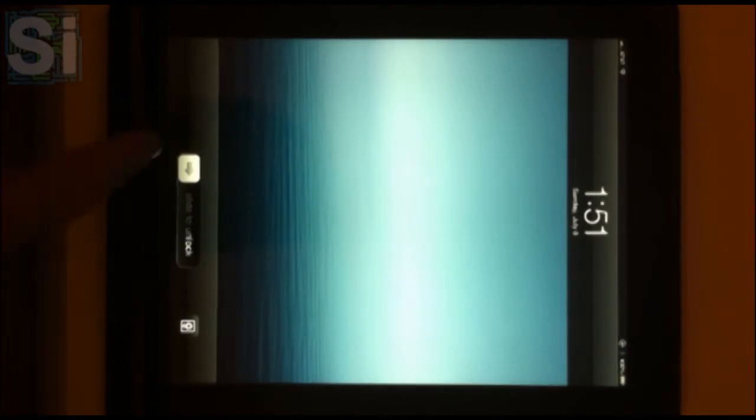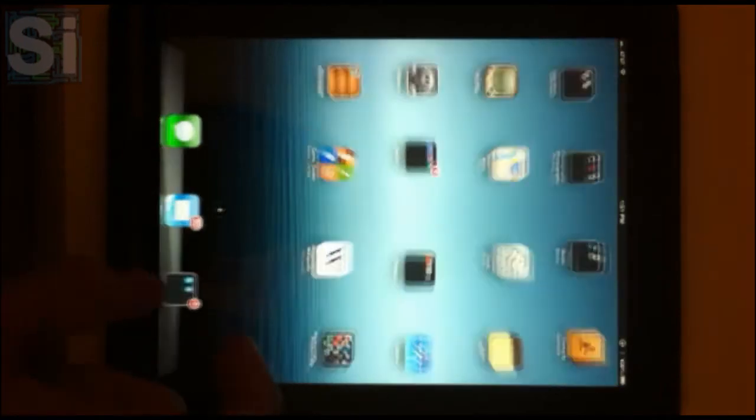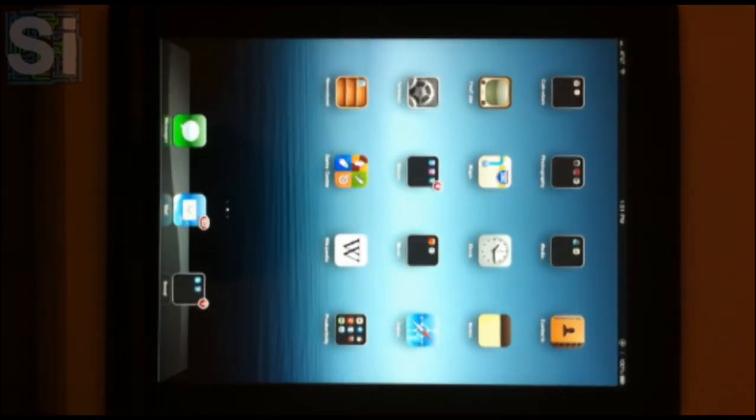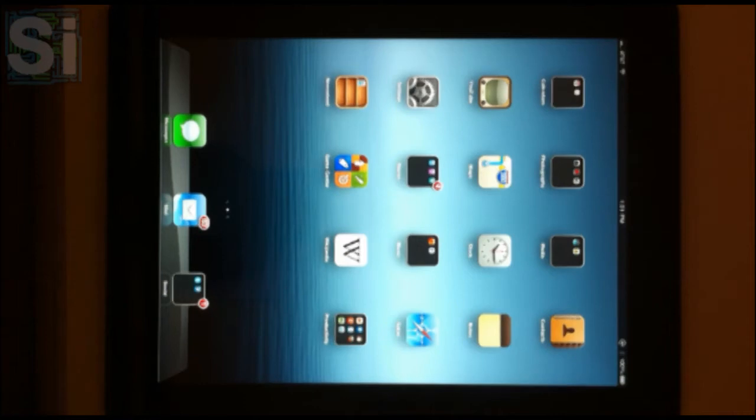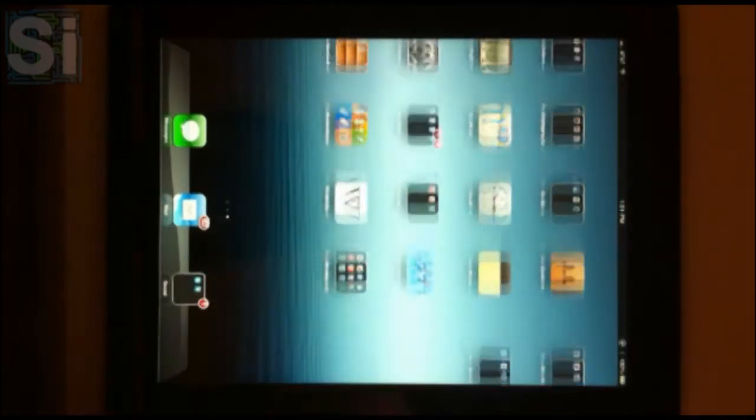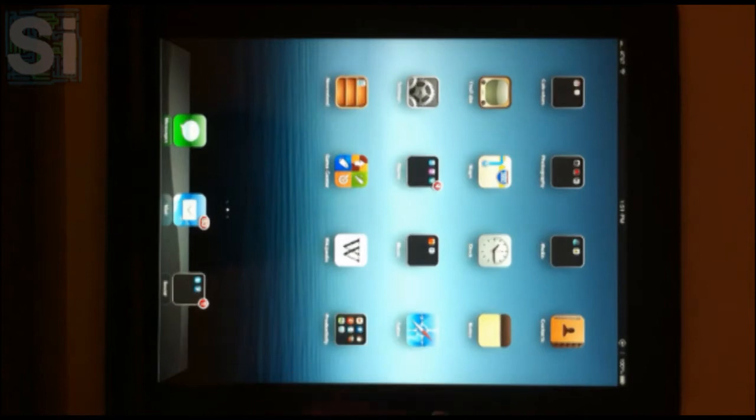Alright guys, today we're going to have a hands-on look at iOS 6.0 beta 2, and this is running on the new iPad 3. Apple just calls it the iPad, but I call it the iPad 3 because it is the third generation of the iPad. That's the hardware we're running this on.